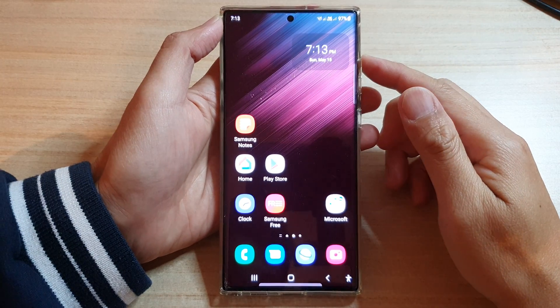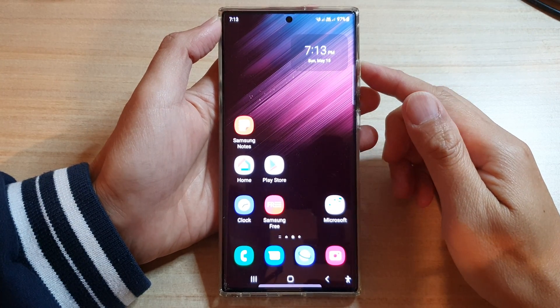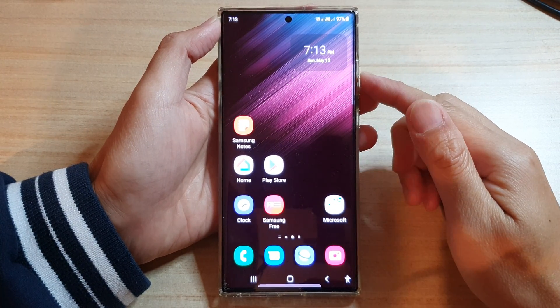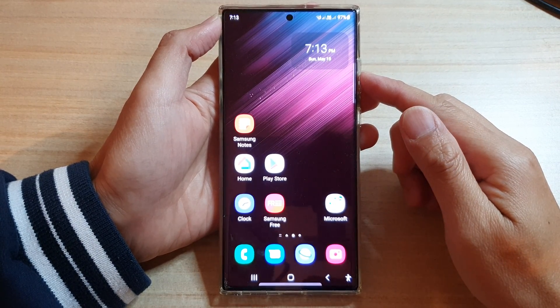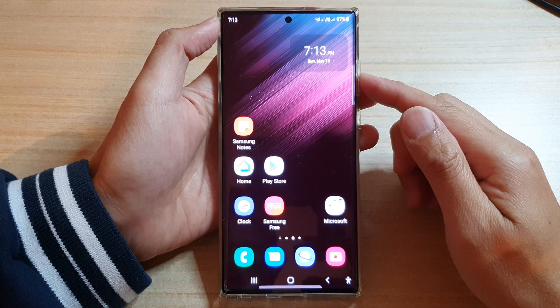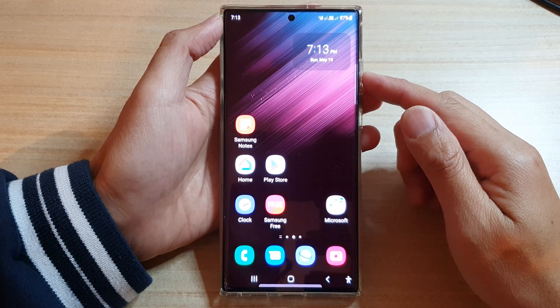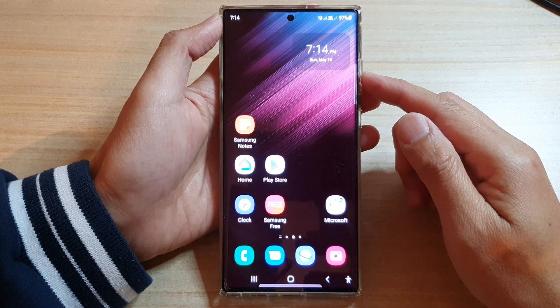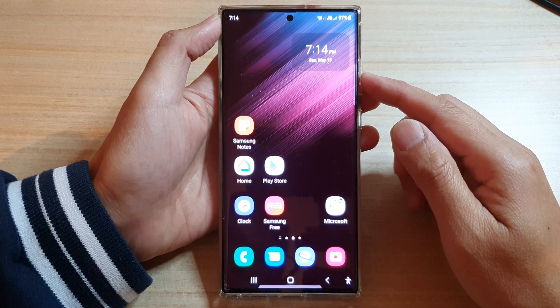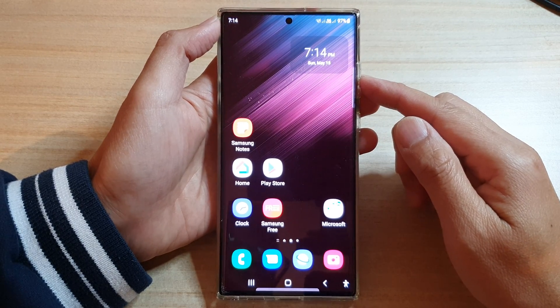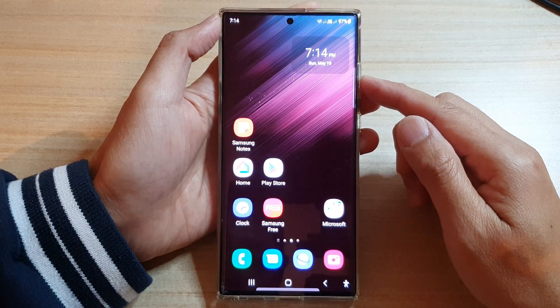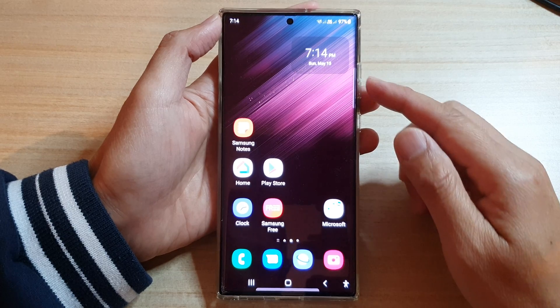Hey guys, in this video we're going to take a look at how you can install the Firefox Internet Browser app on a Samsung Galaxy S22 series.